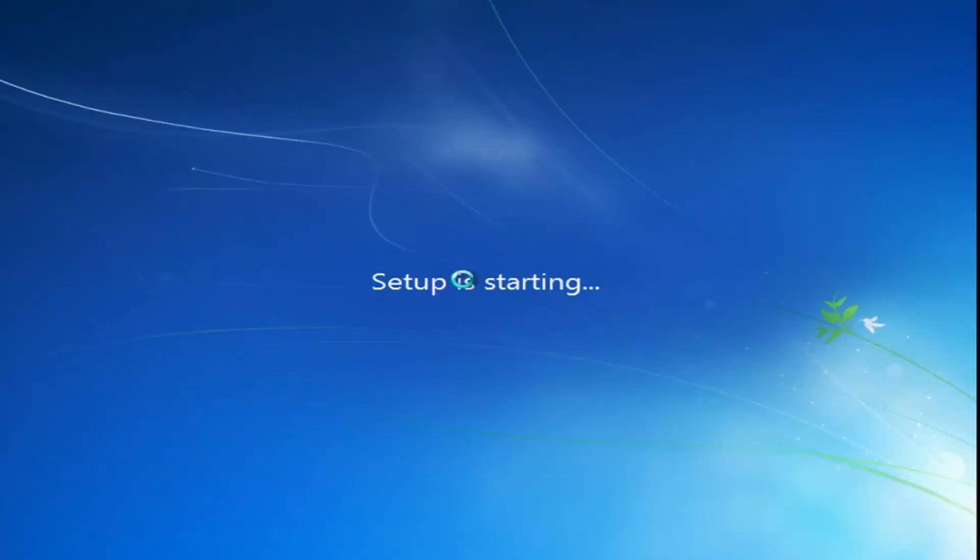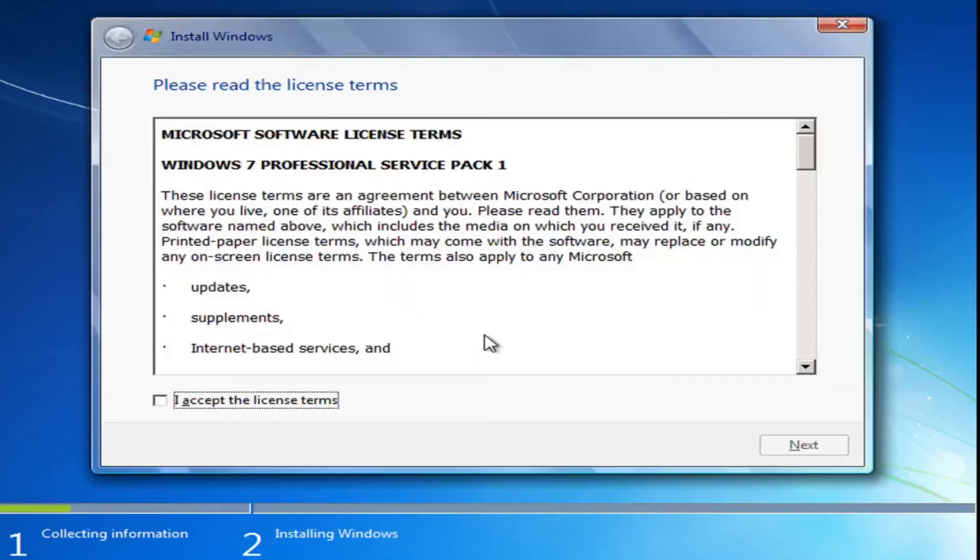The next step is going to be pretty important here. Want to accept the license terms, then select next.